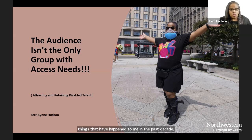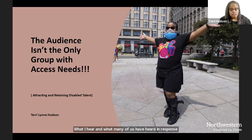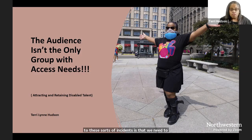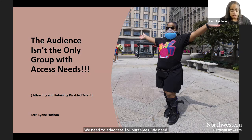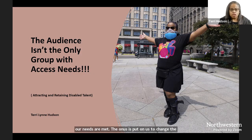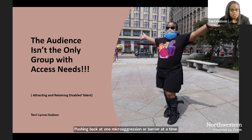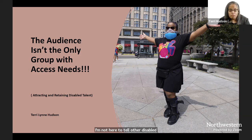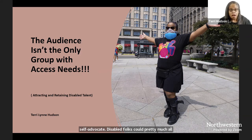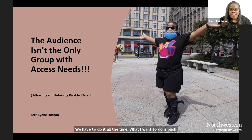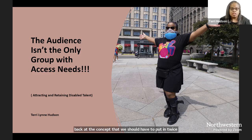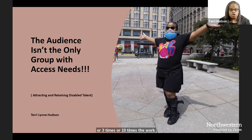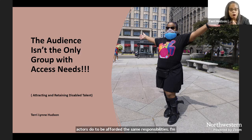What I hear and what many of us have heard in response to these sorts of incidents is that we need to be more assertive. We need to advocate for ourselves. We need to make sure our needs are met. The onus is put on us to change the system, pushing back at one microaggression or barrier at a time. I'm not here to tell other disabled actors how to better self-advocate. Disabled folks could pretty much all teach courses in self-advocacy. We have to do it all the time. What I want to do is push back at the concept that we should have to put in twice or three times or 10 times the work that non-disabled actors do to be afforded the same opportunities. We shouldn't.